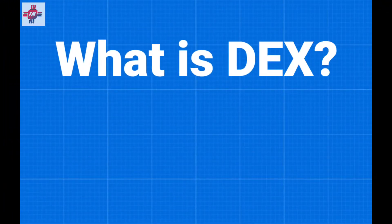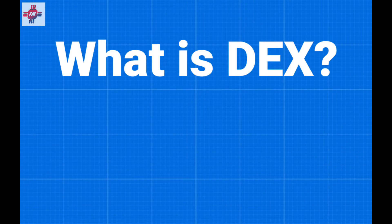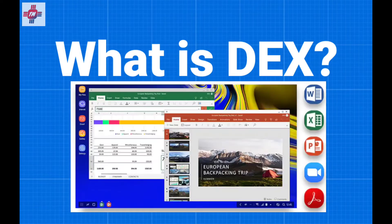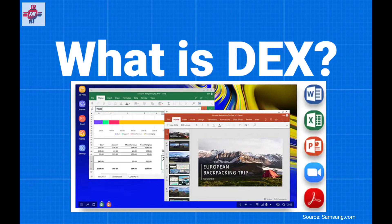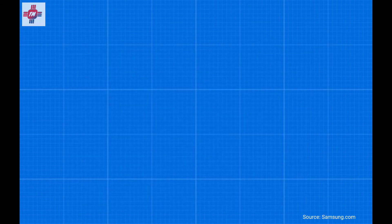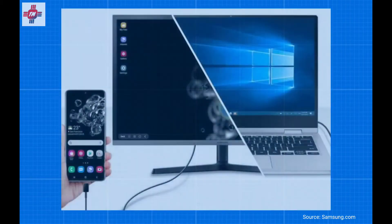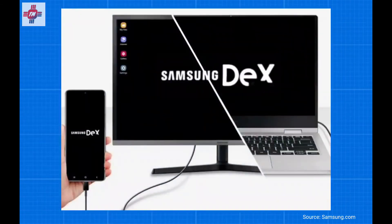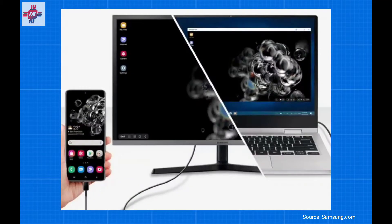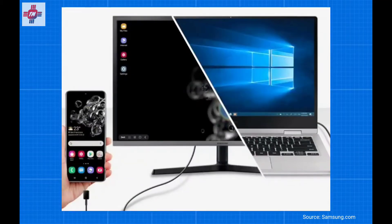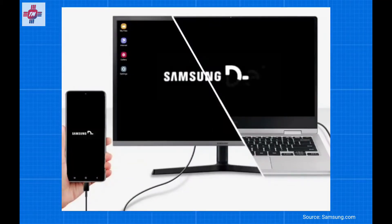So what is DeX? DeX is a bit of software built into certain Samsung phones and tablets that extends your display into a desktop computer experience. To make it simple, when you connect your phone to a TV or monitor, it will give you a Windows desktop-like interface.